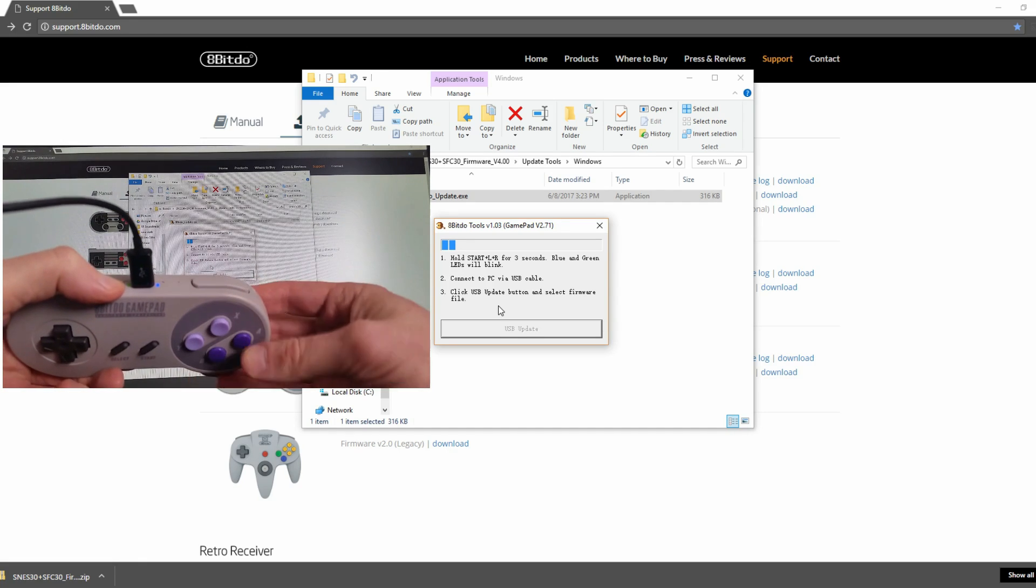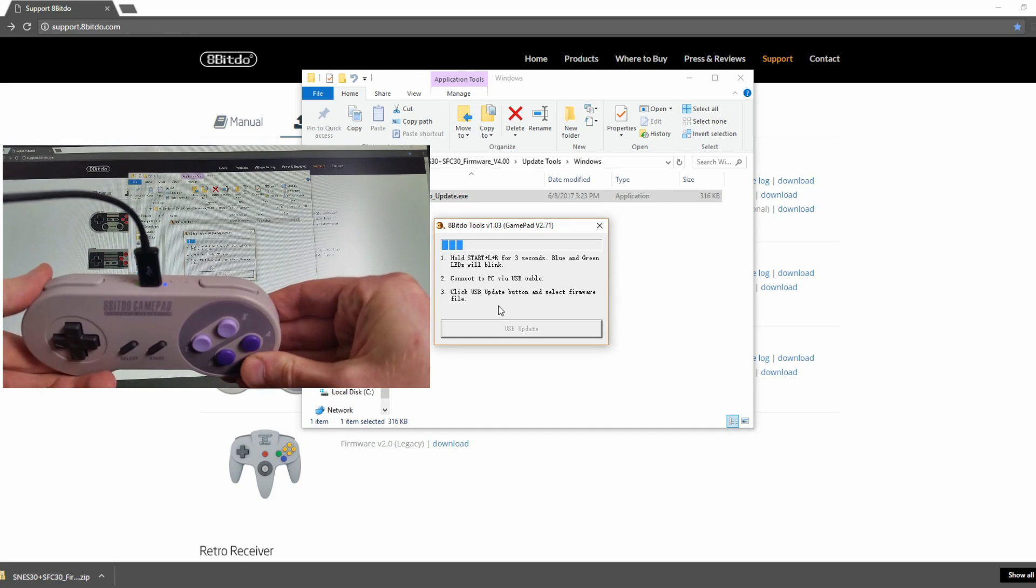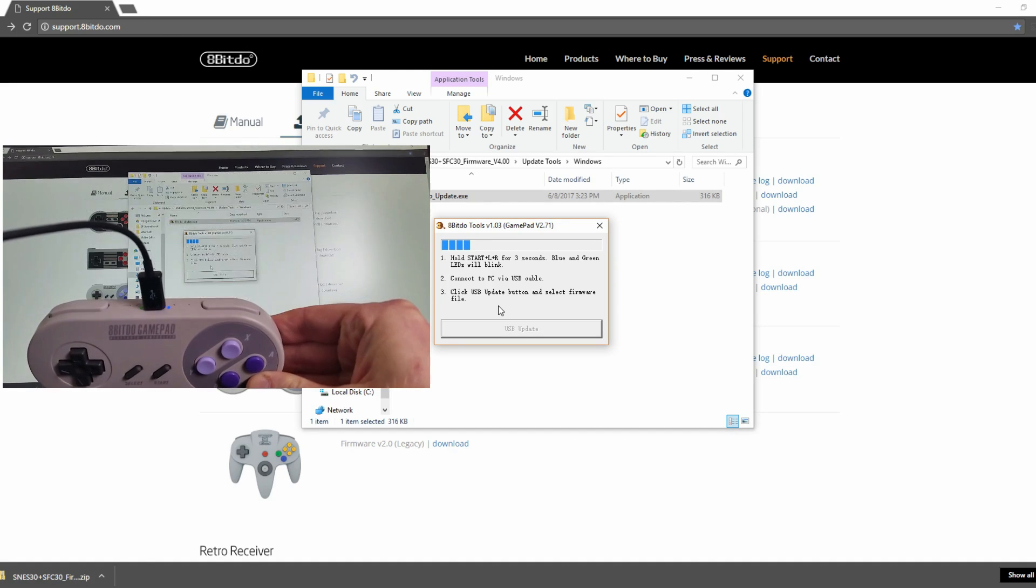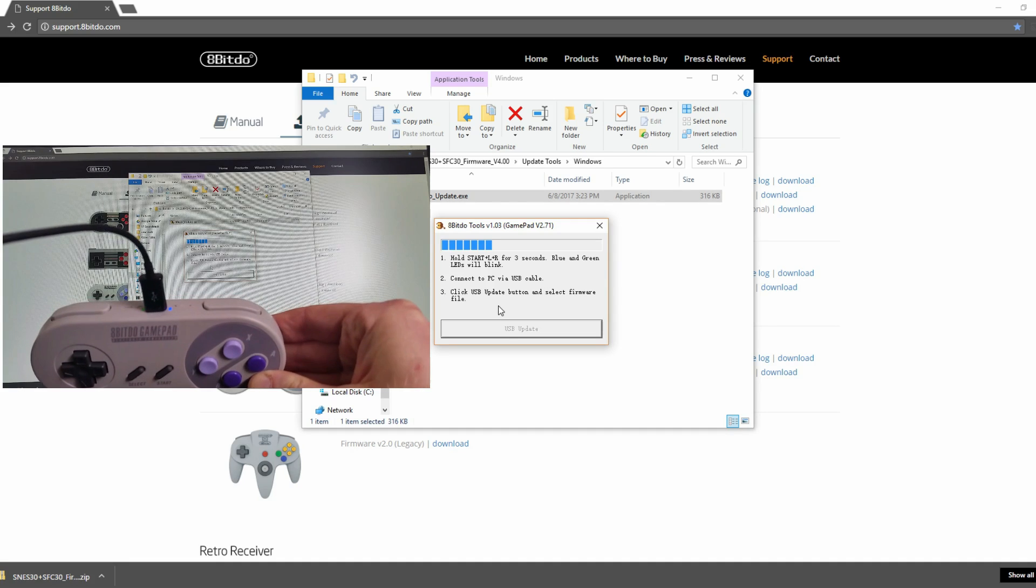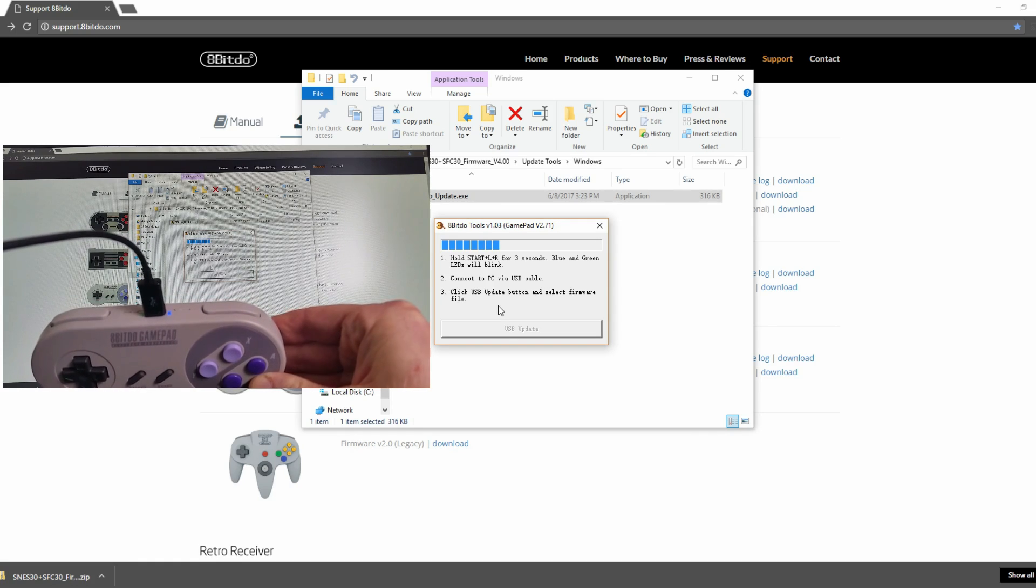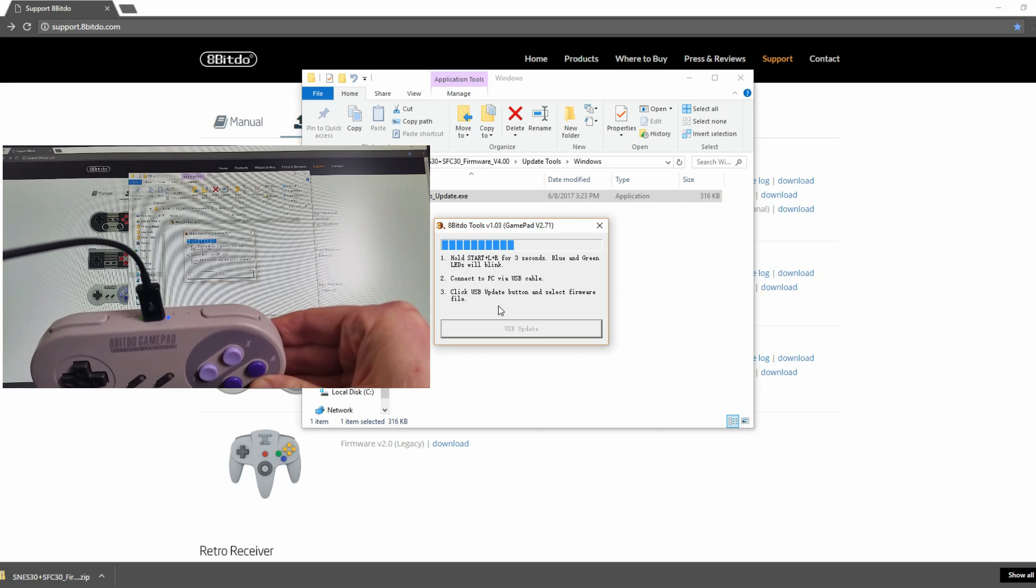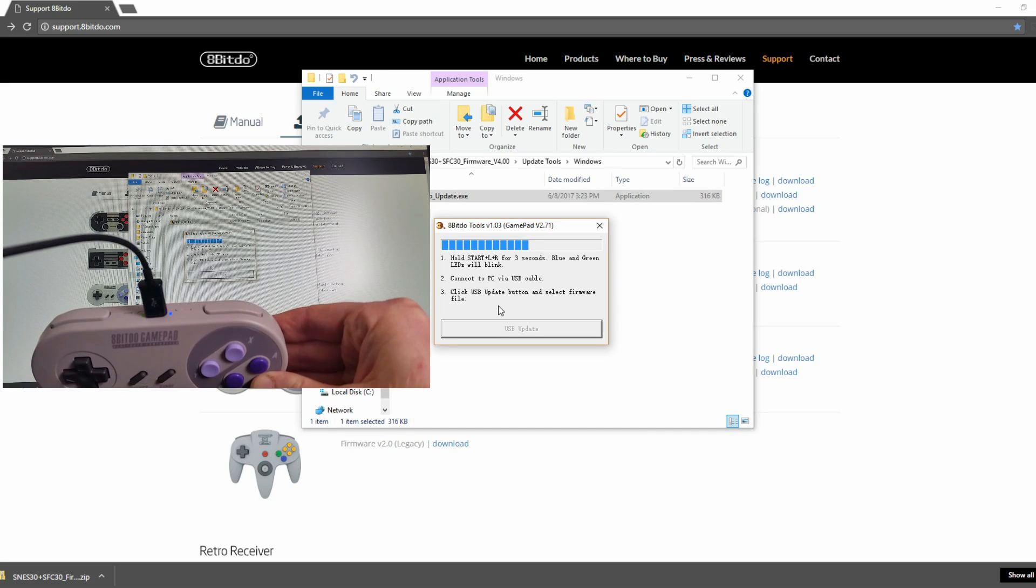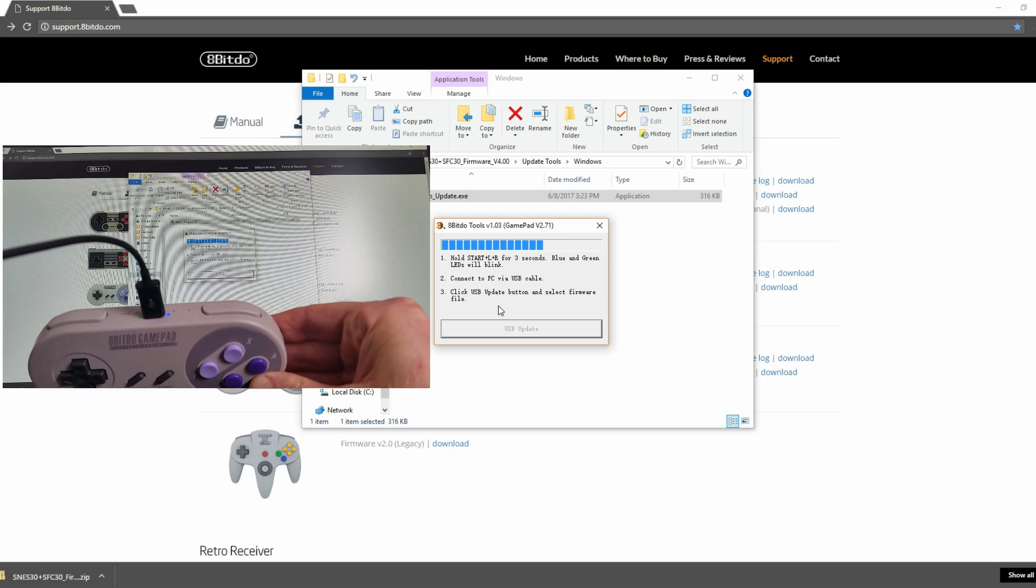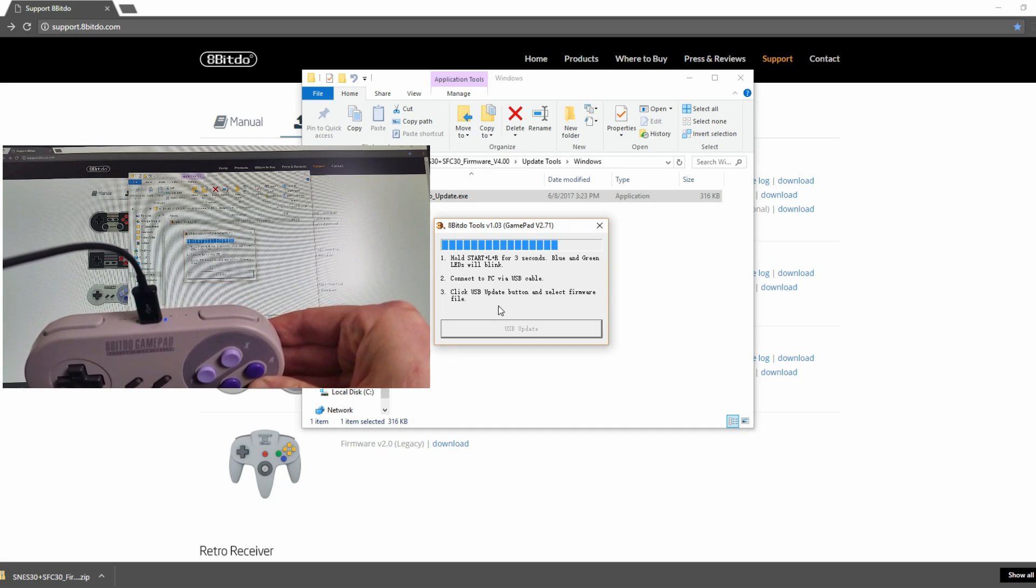You can see it is now updating, and it shouldn't take very long at all. I highly recommend being very careful with your controller at this point and to not accidentally unplug it. So if you are holding it, hold it very steadily. But I highly recommend before you click the USB update button to set your controller down on a very flat surface with everything plugged in so you don't accidentally knock the cable out.